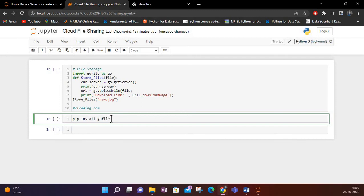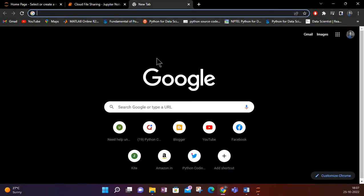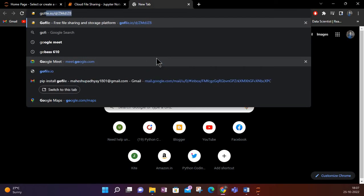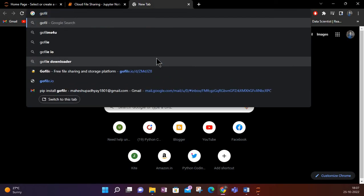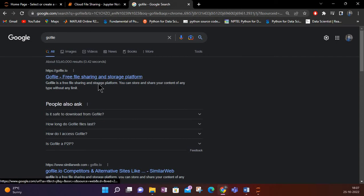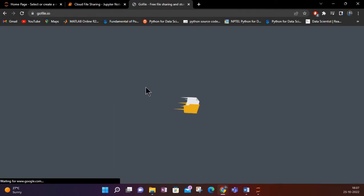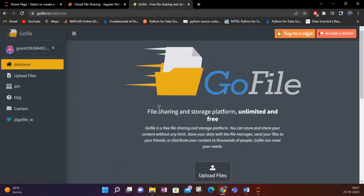If you have not installed the library, what you want to do is write 'pip install gofile'. If you search GoFile on Google, you will find it is a free file-sharing and storage platform.